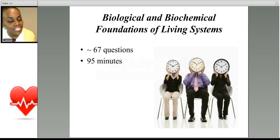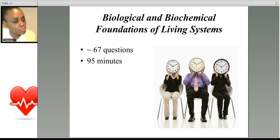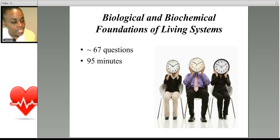This section of the exam will last exactly 95 minutes. There will be approximately 67 questions. The way the questions are set up, most of them will be passage related.